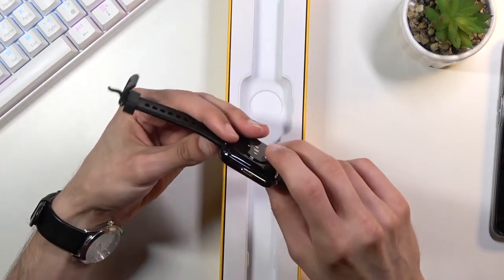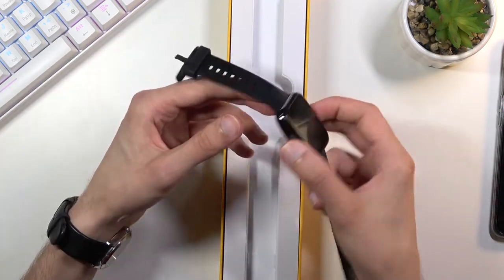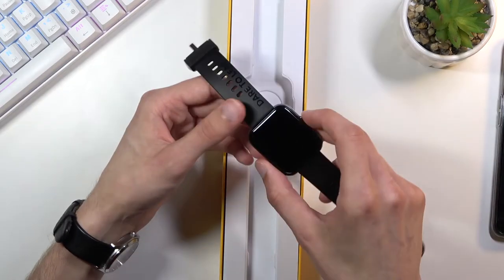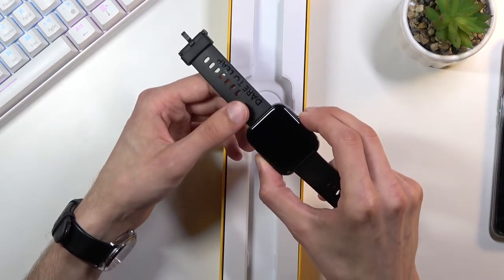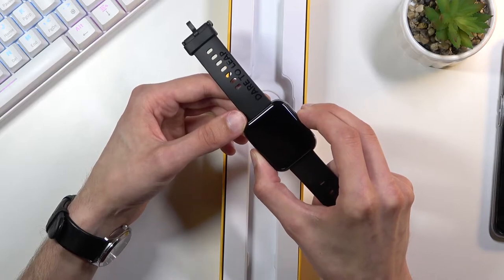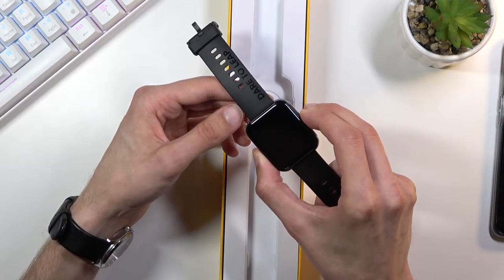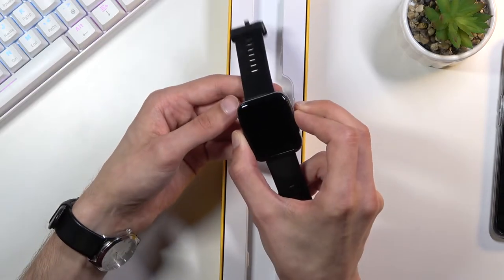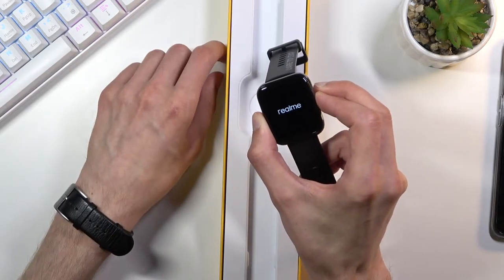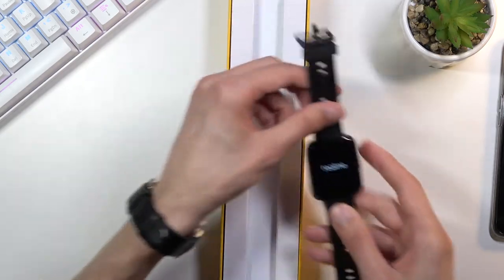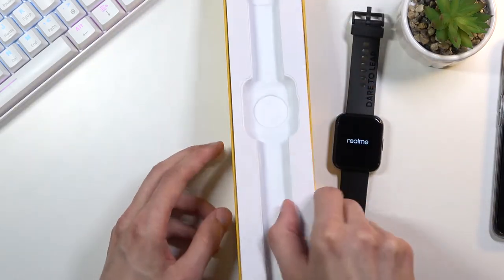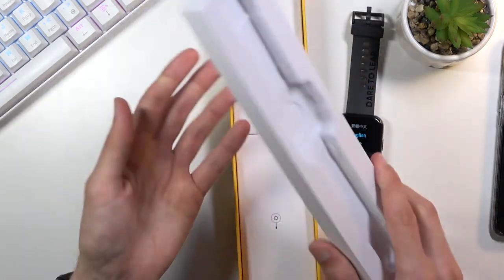Right off the bat the watch feels really light, lighter than I expected. Let's turn it on. There we go. It's turning on right now. Let's see what else we get in the box.